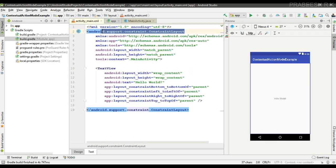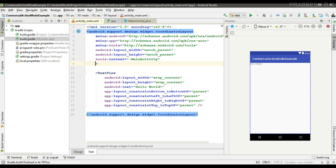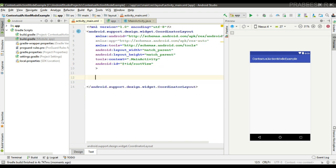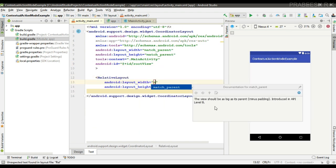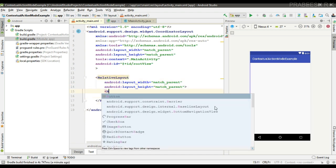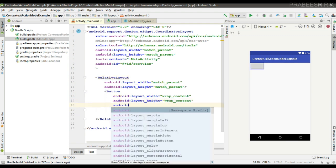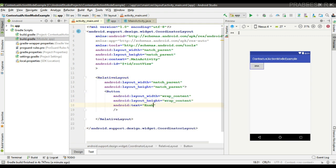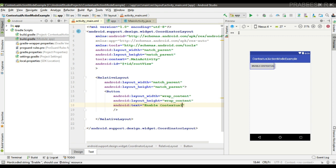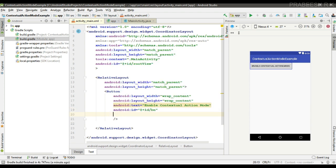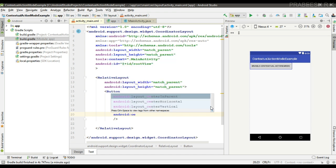Now the project sync finishes. I change the root layout to CoordinatorLayout and specify an ID for it. Now I am going to place a button — add a RelativeLayout first, then place a button with the text 'Enable Contextual Action Mode'. Specify an ID for it and place the button at the center of the parent.